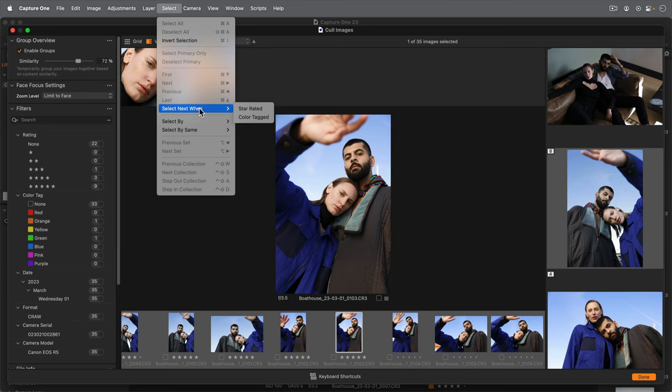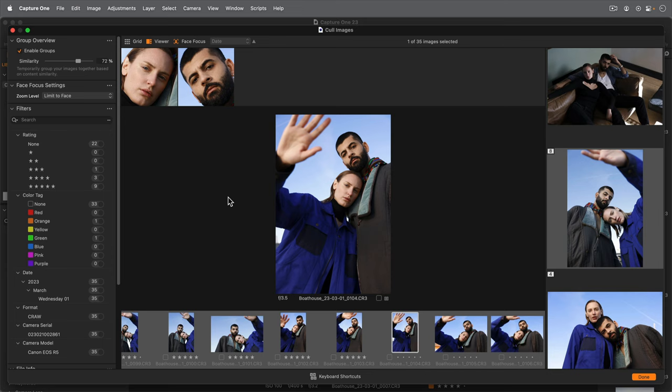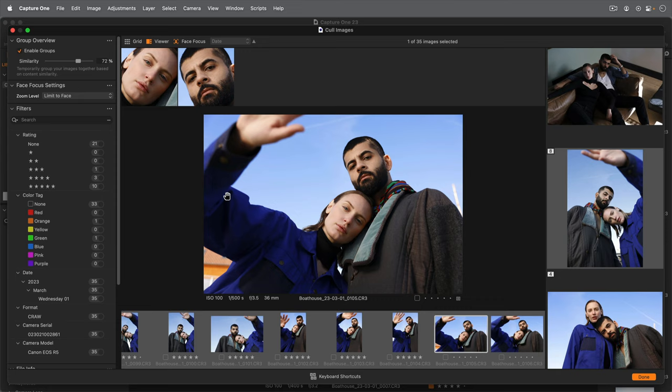Now when I star rate this photo using the shortcut, the next photo is automatically selected.